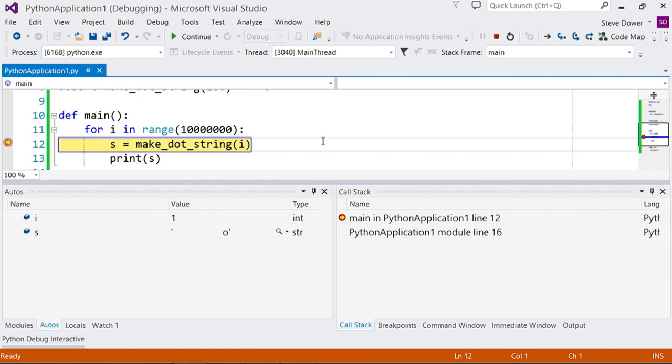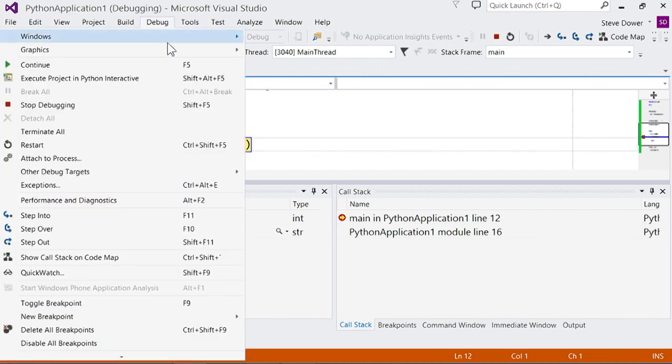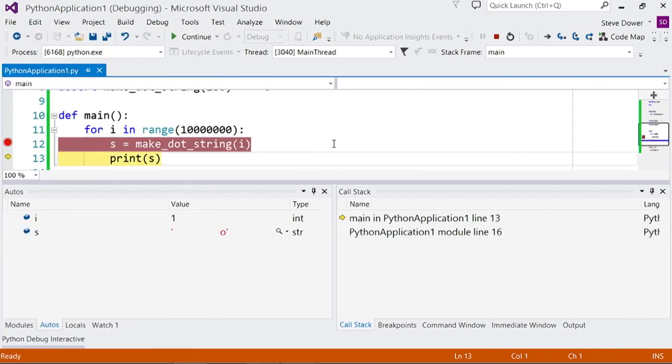The debug menu has more options for stepping such as step over and step out. That will step over certain functions or jump straight to the end.